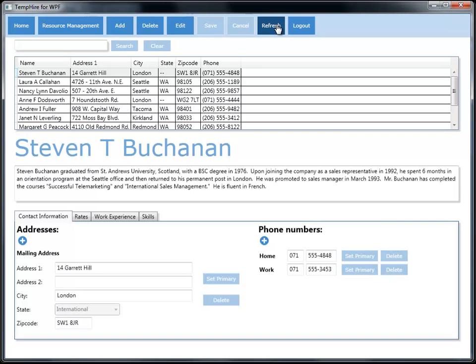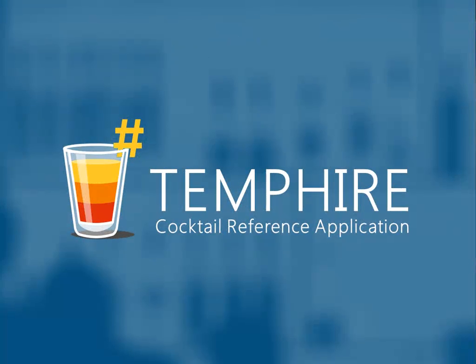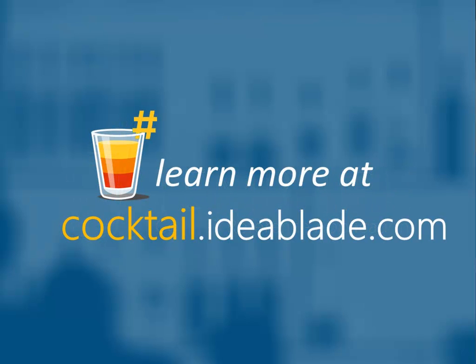That sounds great. I think we're ready to go look at some code. That's the app as the user sees it. Be sure to catch the next episode in which we build Tempire from the downloaded bits. You'll find that video and much more at cocktail.ideablade.com.